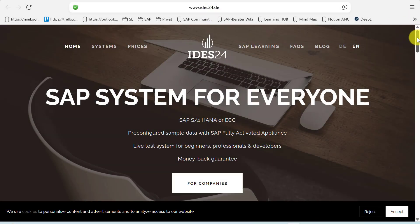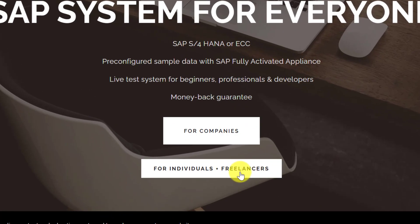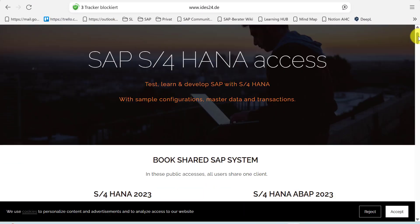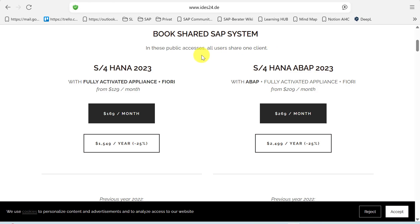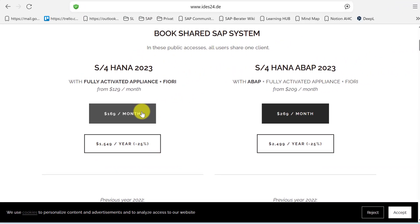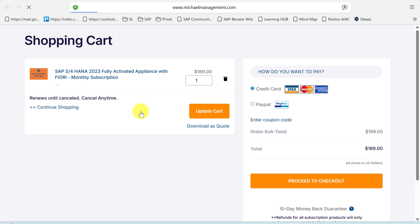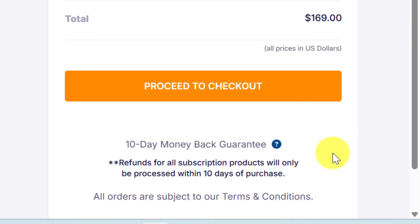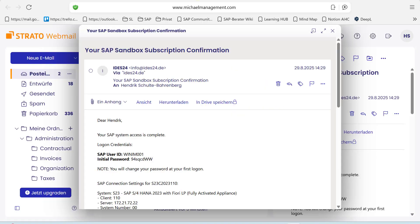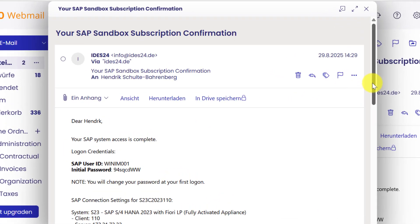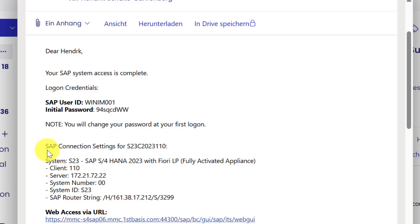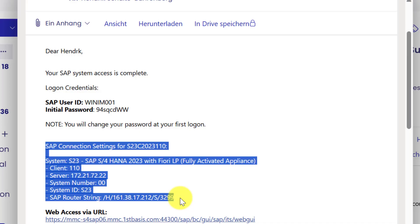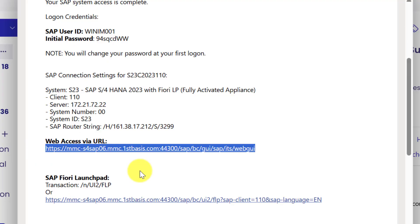Let's take a quick look at how that looks. On ides24.de, right on the starting page — for example as a freelancer — you use the option to get into the system selection. You can choose between access with or without a developer key. You choose your preferred option and are right in the shopping cart where you can place and finish your order. There is a 10-day money-back guarantee if you're not satisfied. A couple of minutes after checkout you will get an email with a subscription confirmation, a SAP user, and an initial password. You also get a SAP connection you can add to SAP Logon, or use the URL to access the system via browser.